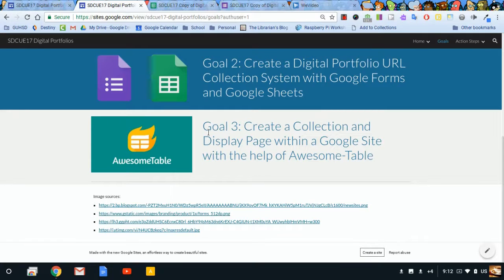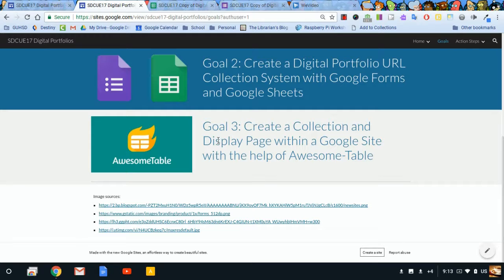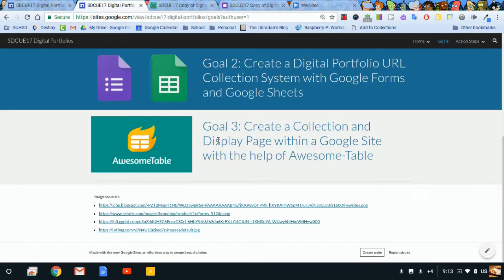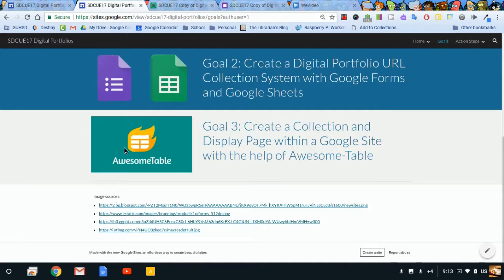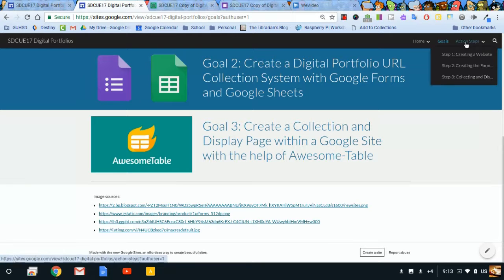Okay, let's bring it all home by meeting goal three, creating a collection and display page within the Google site we've been building with the help of Awesome Table. Awesome Table is fantastic. It's a cool way to display data in a more functional way than just a traditional spreadsheet. So here's how we'll get started.